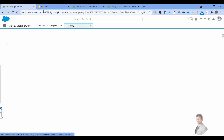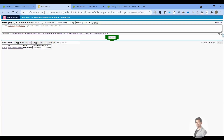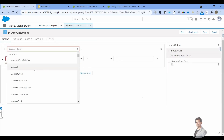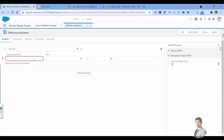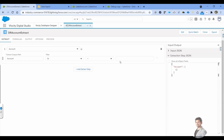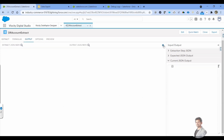What we'll do is we'll try to pull these three values: name, account number, and type. So let me add the Account object and I will store it as Account, with the ID field.